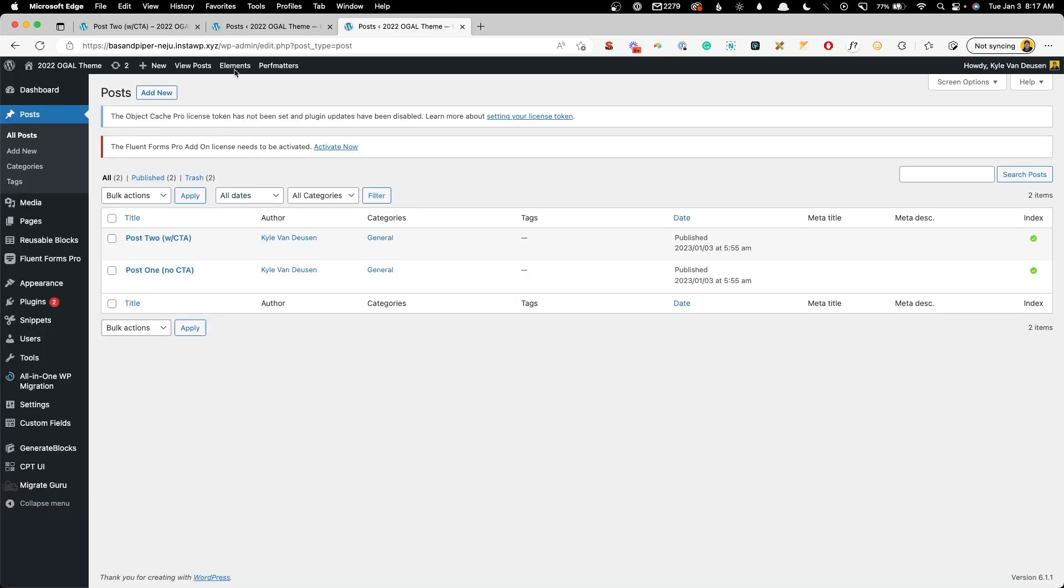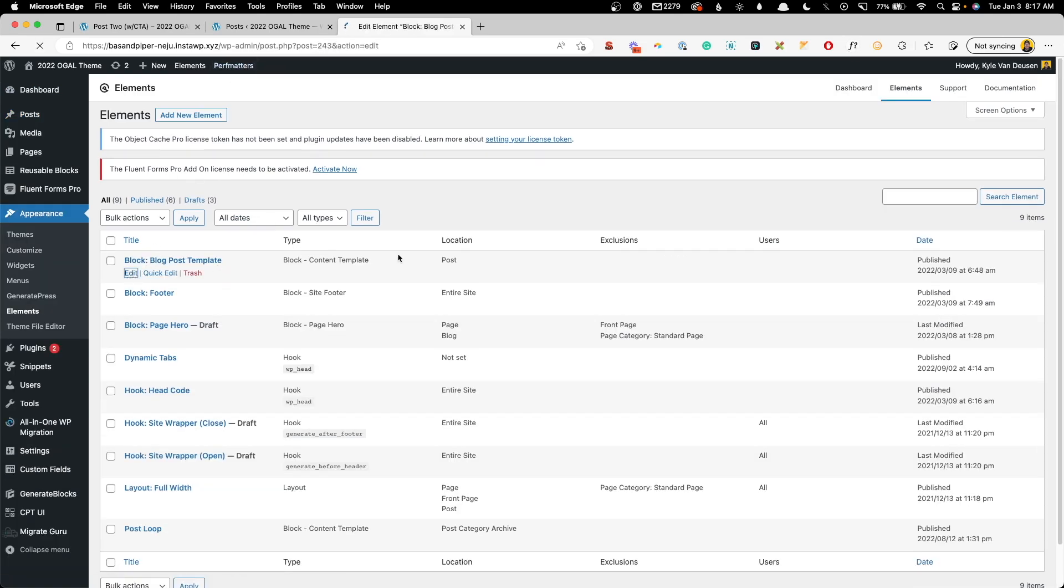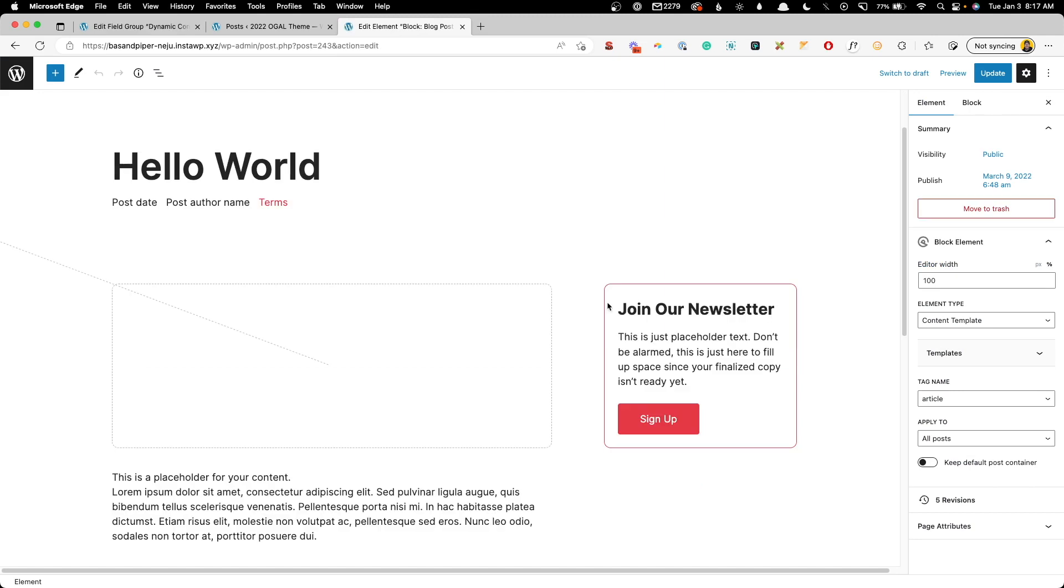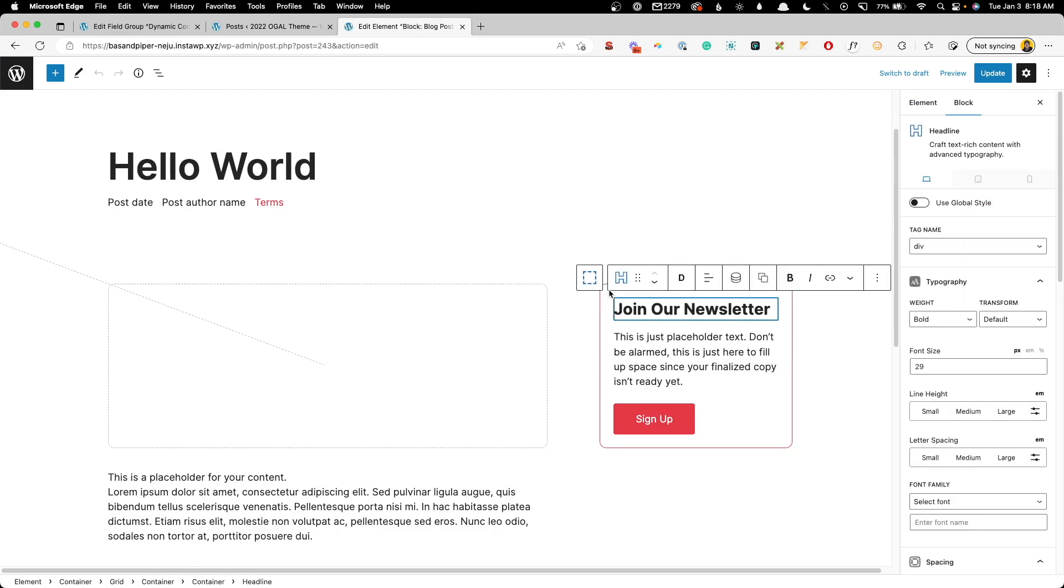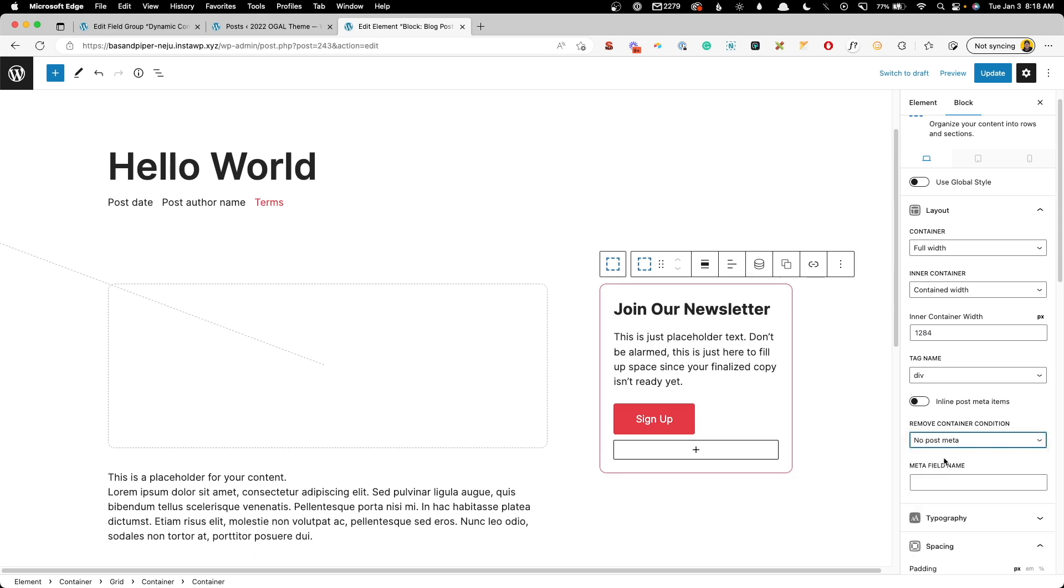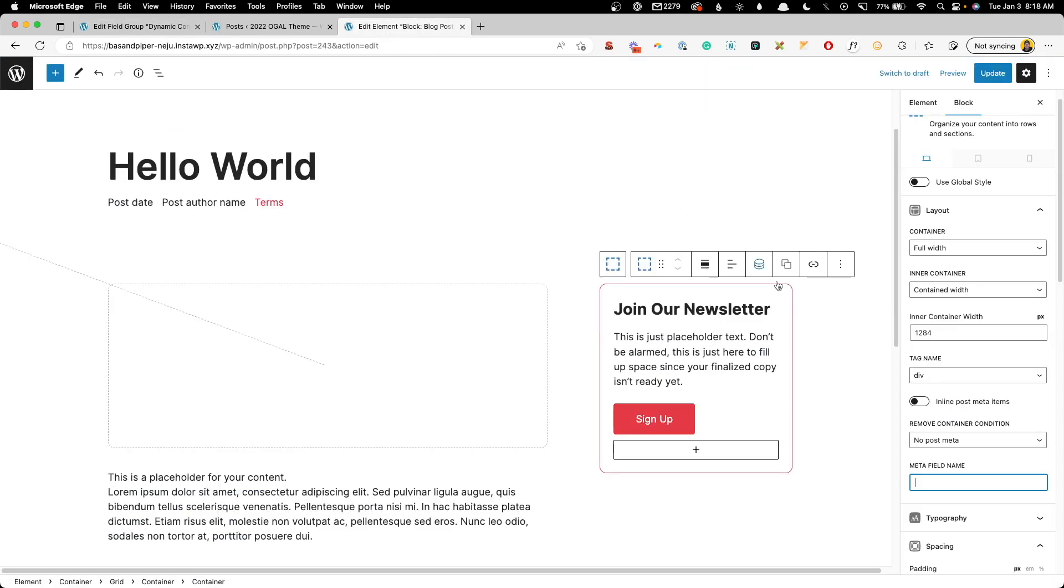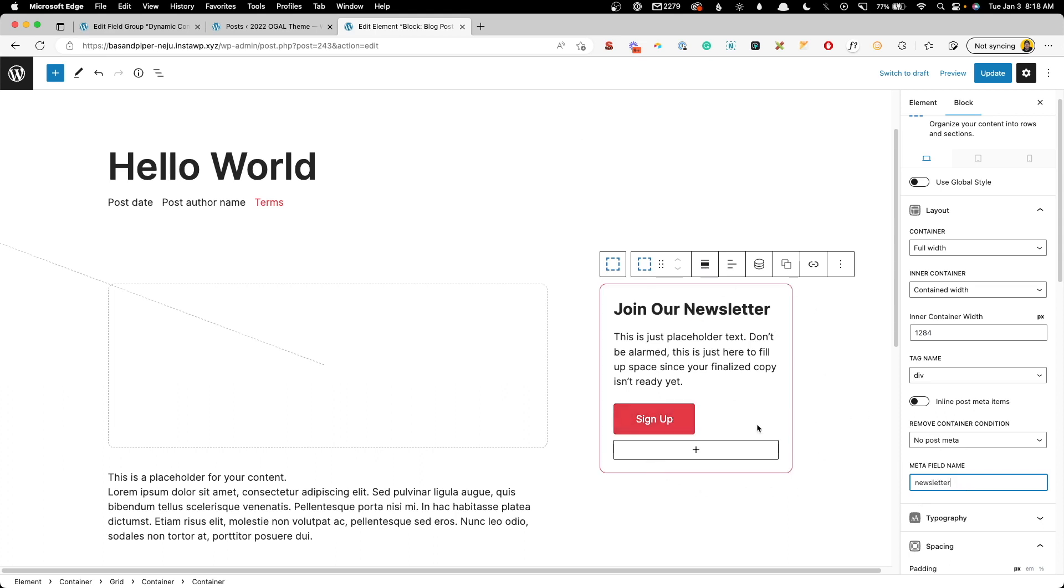The next thing we want to do is jump into our posts template. So we'll go here into Elements and we have this blog post template. Here we can click on that container for our newsletter and on the right hand side, you see this remove container condition. Here we can choose no post meta. And for this one, this is our newsletter CTA. So we can look back at our fields and we just called this one newsletter. So I'll click to copy that and we'll paste that in there. So essentially what this is going to do is remove this entire container if the post meta doesn't have this newsletter checked.